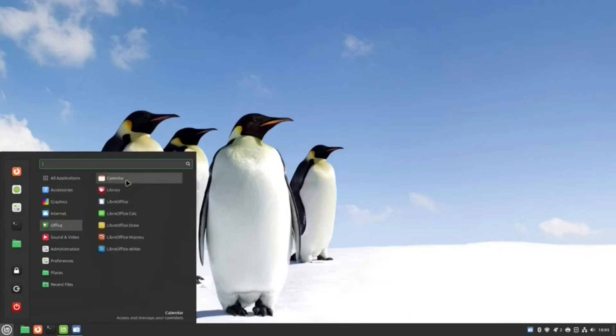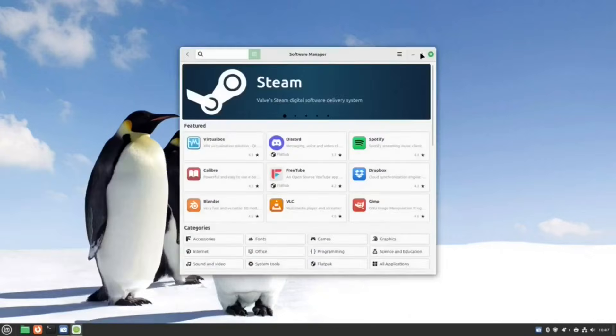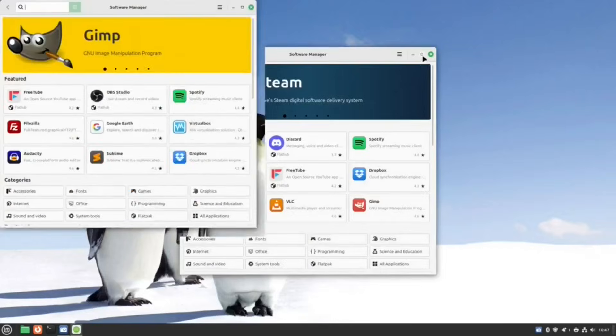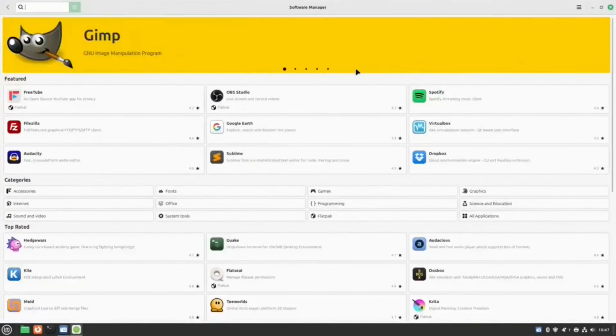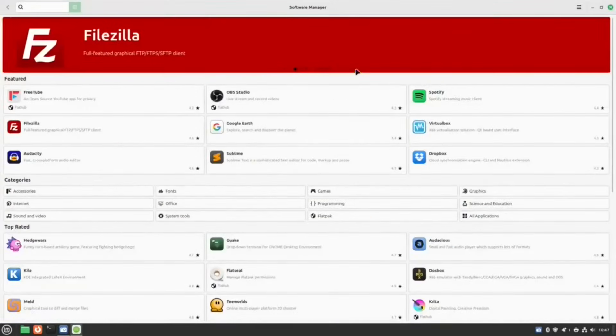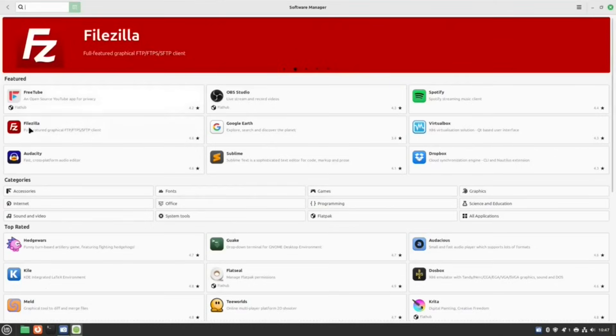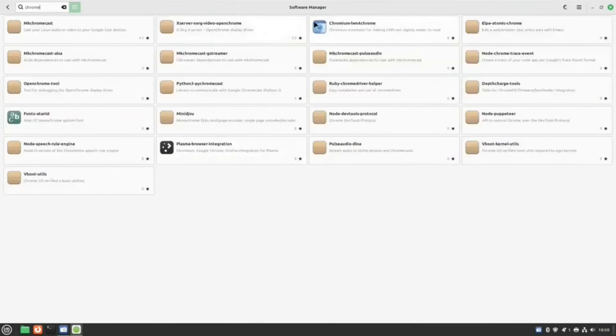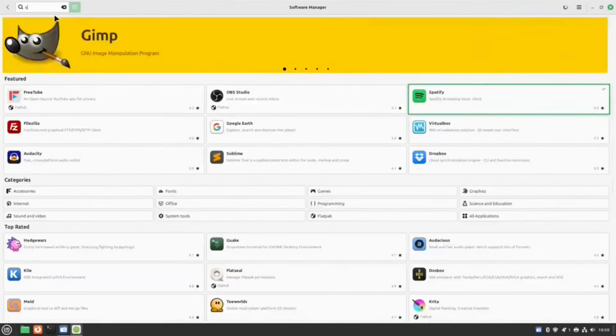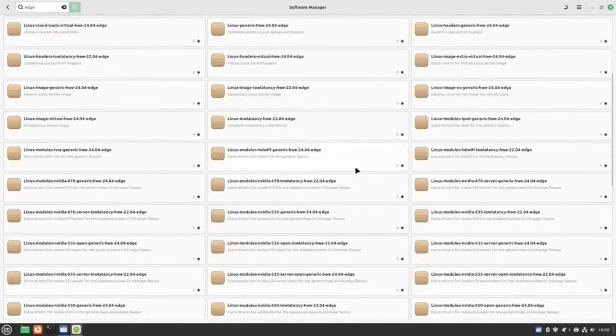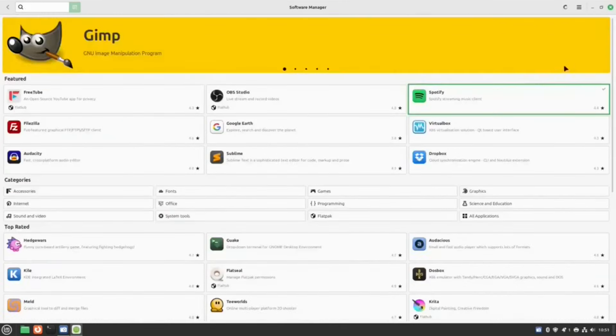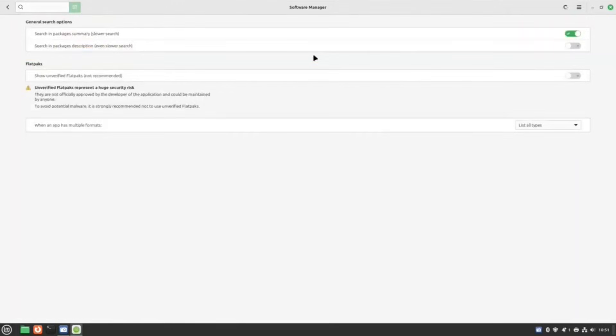Most distros come with all the tools you need such as office suites, audio and video players, web browsers, email clients and you can install loads of other software packages using one of the built in software managers. If you do any gaming whatsoever then Linux will be better than Chrome OS Flex because it is easy to install and set up Steam.